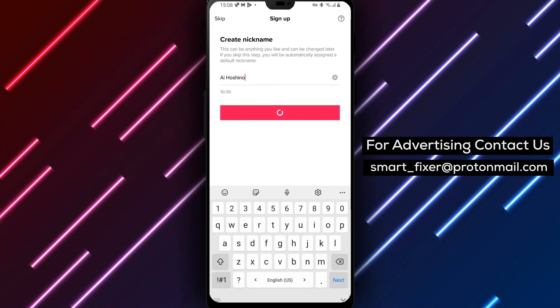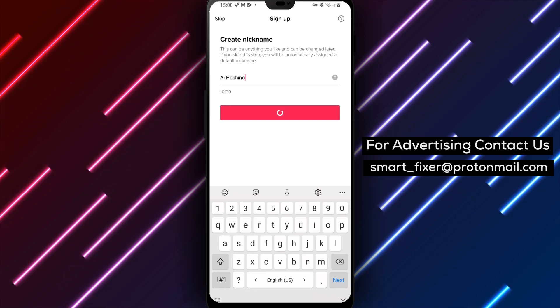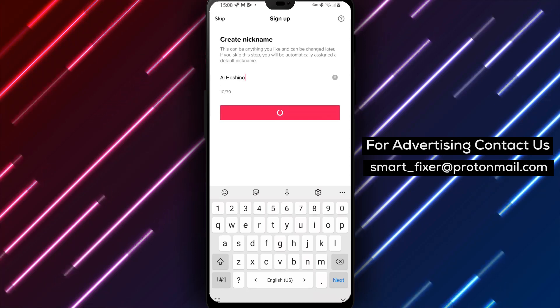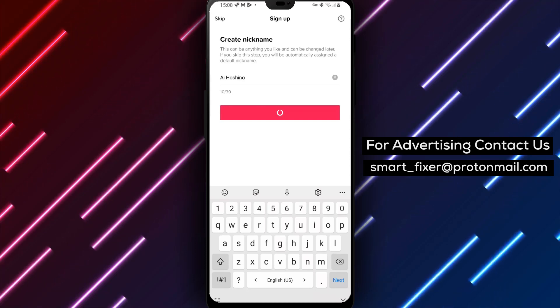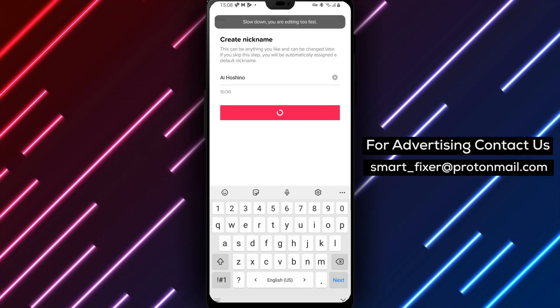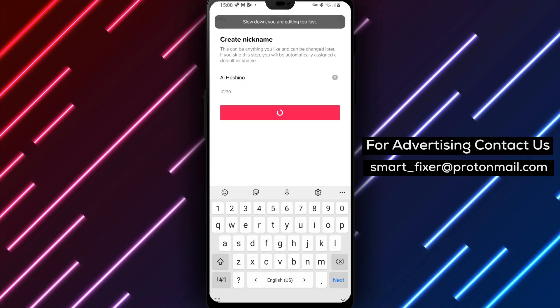Congratulations! You've successfully created your TikTok account. Now, you can start exploring the vast TikTok community, create your own videos, and connect with others worldwide.